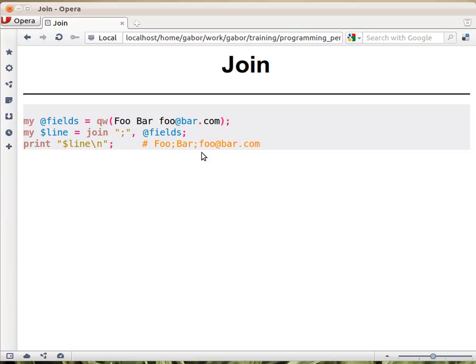So in this case, because we have three values, it will return a string that looks like: foo, then semicolon, bar, semicolon, and then the email address.